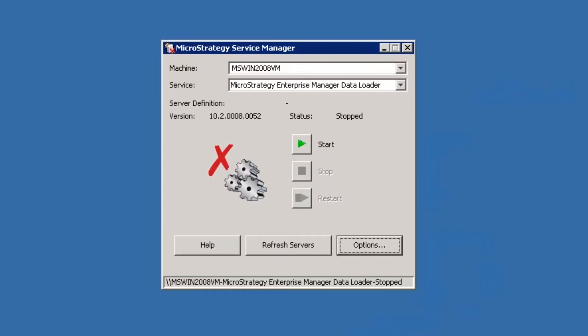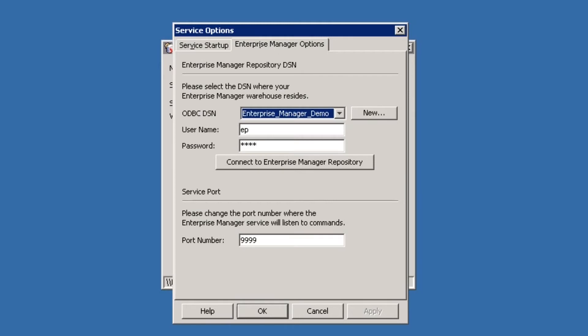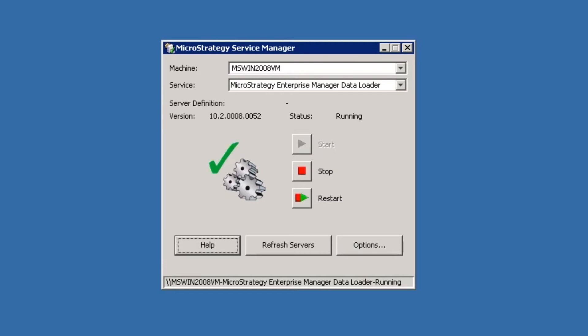Now the next thing we're going to want to do is open our MicroStrategy Service Manager and make sure we've chosen MicroStrategy Enterprise Manager Data Loader from the list of services. Come down to Options and make sure you have the correct account information entered. If you're using the system account, that's fine. Make sure your startup type is what you want — we'll leave it to Automatic. Then choose Enterprise Manager Options. You're going to want to make sure that your ODBC connection is correct. In our case, we're going to use Enterprise Manager Demo, and click OK. Then go ahead and start your Enterprise Manager Data Loader by clicking Start. It should start up rather quickly. And as you can see, it's running.